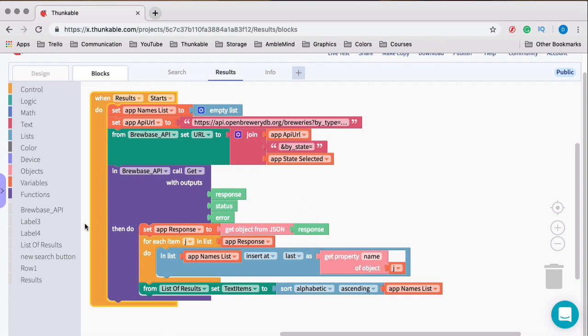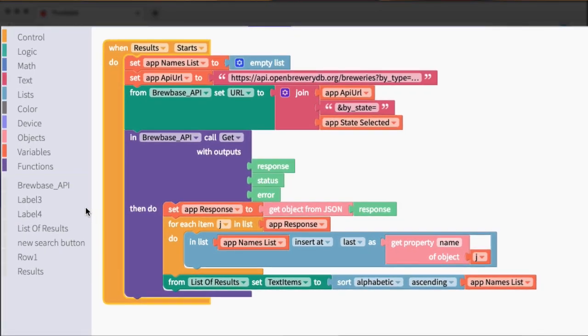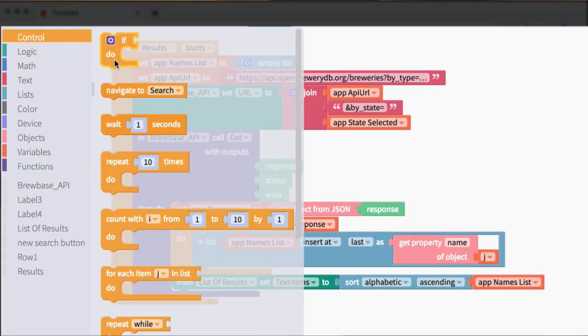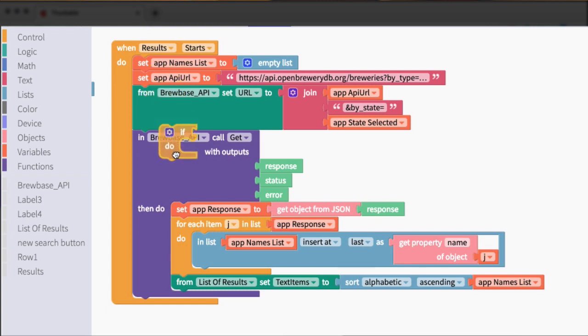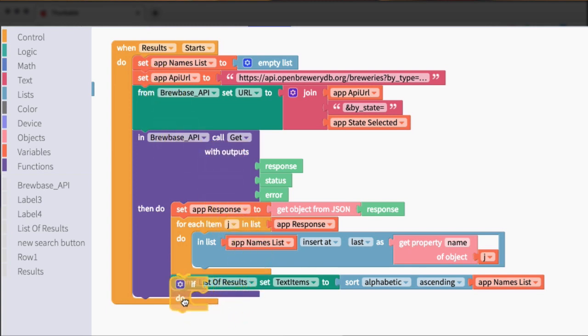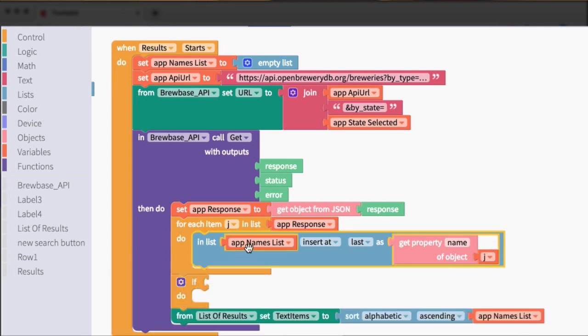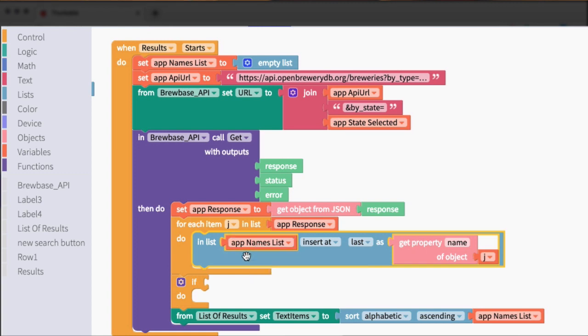So we need to add in that check, and that check in coding is called an if statement. So we'll come to control, and we'll drag in this if do block. Now I'm going to put this right before we show the text items. And so what we want to do is check to see if the length of this is greater than or equal to 50.